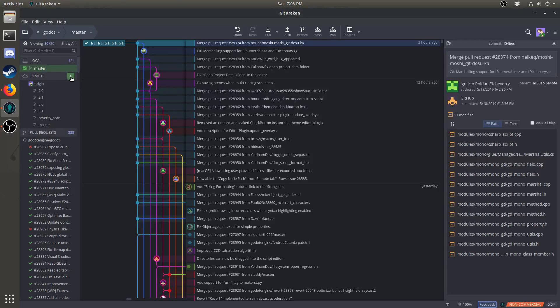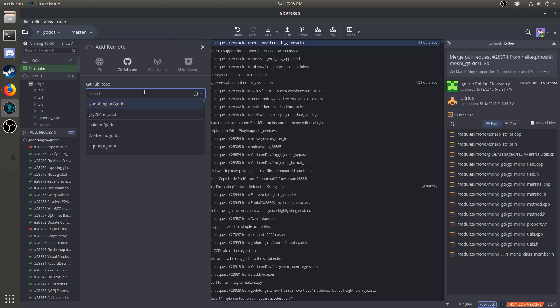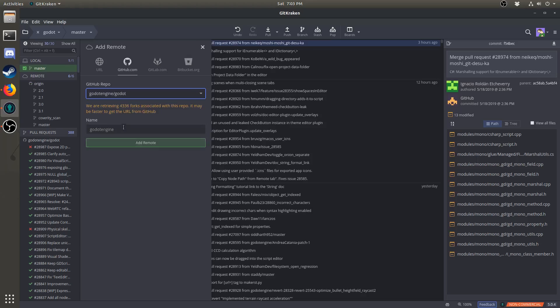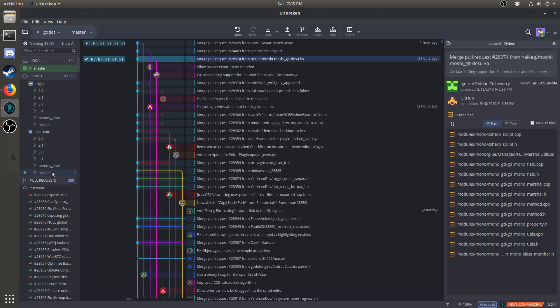Hover over the word remote, and click the plus. Then, where it says GitHub repo, click on Godot Engine slash Godot. You can type the name as upstream, just to make things simple.